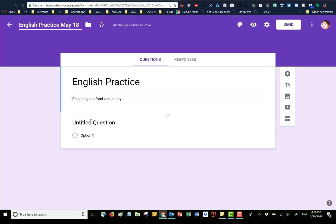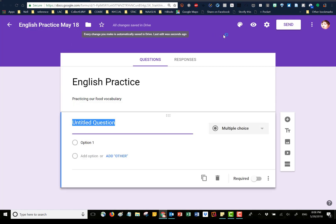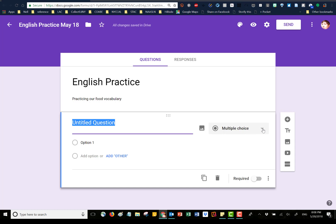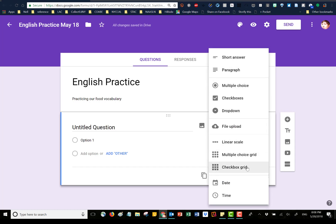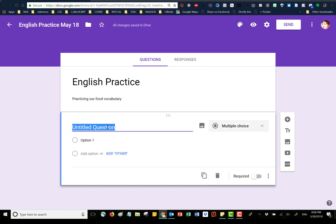We're going to start off with an untitled question. The default whenever you start a quiz is going to be purple, and there's going to be one question in there — the default is multiple choice. If you click on the little arrow you're going to see all your different question types. Google also guesses sometimes what your question type is, so you can always manually change that.